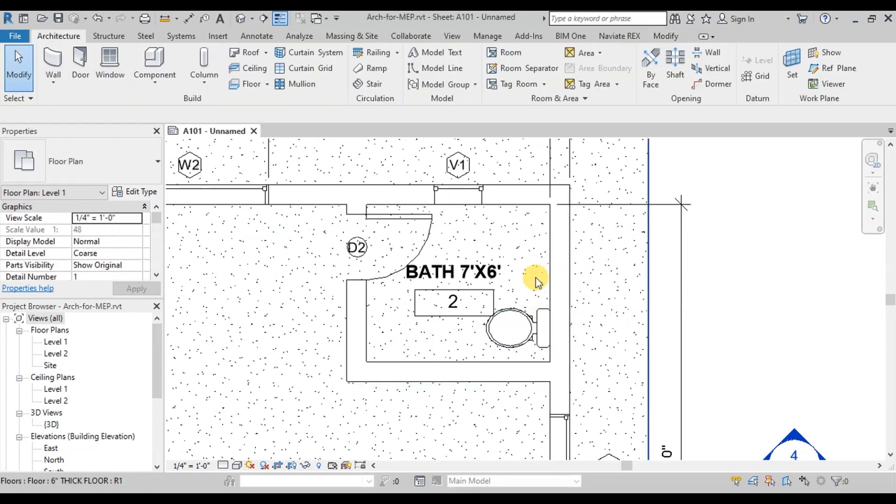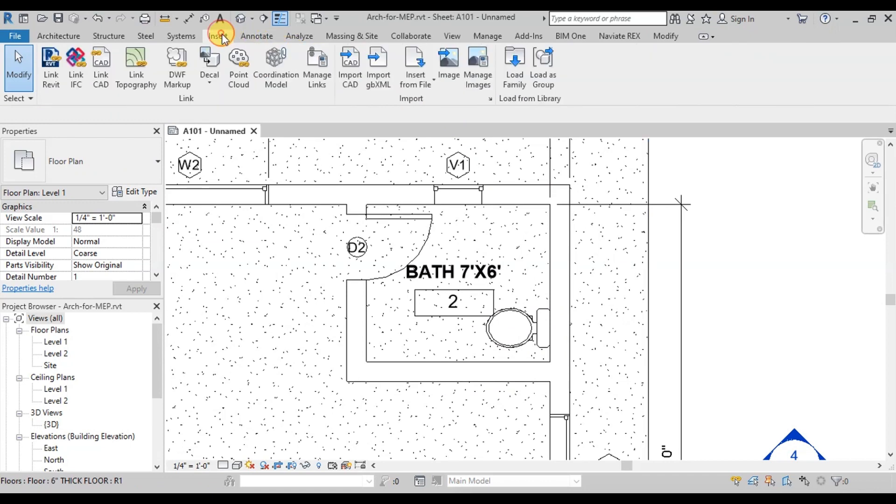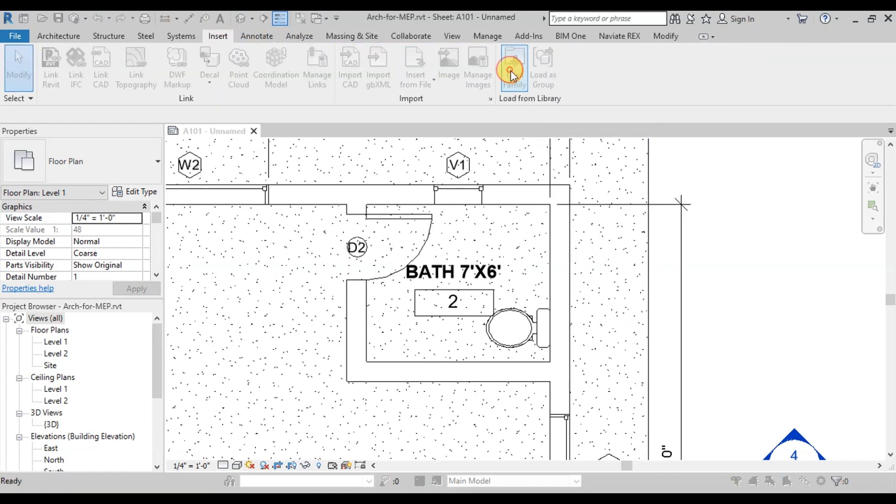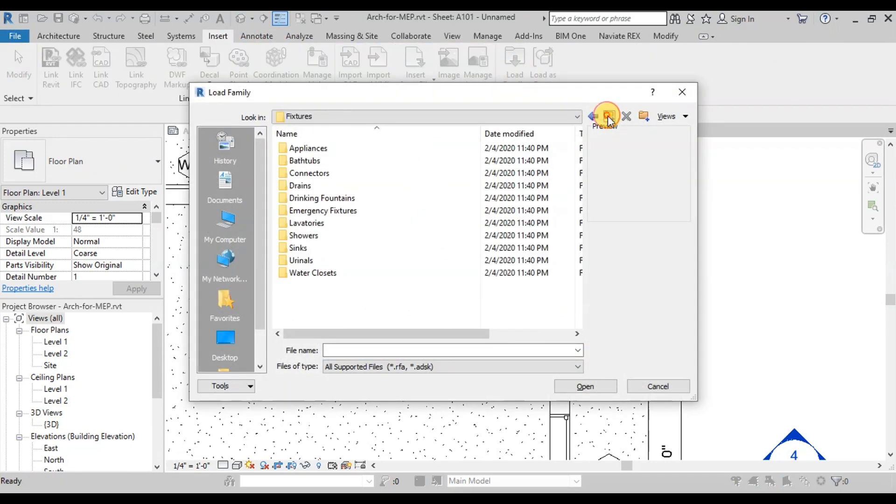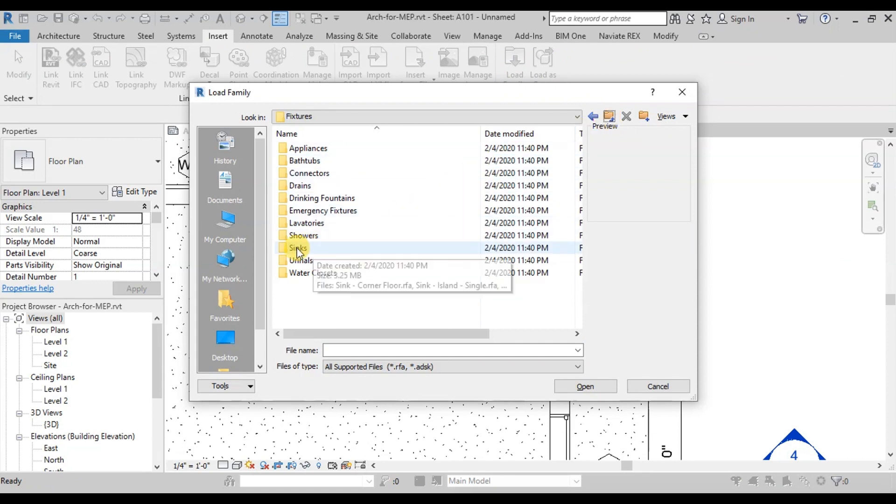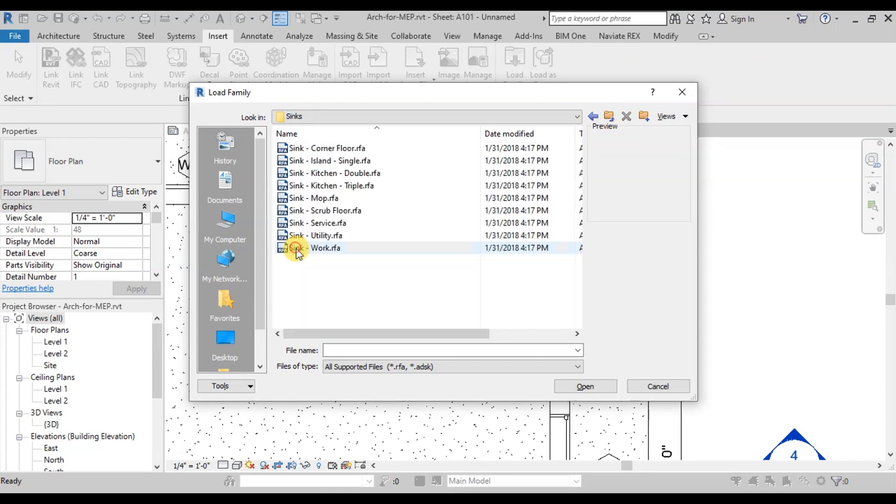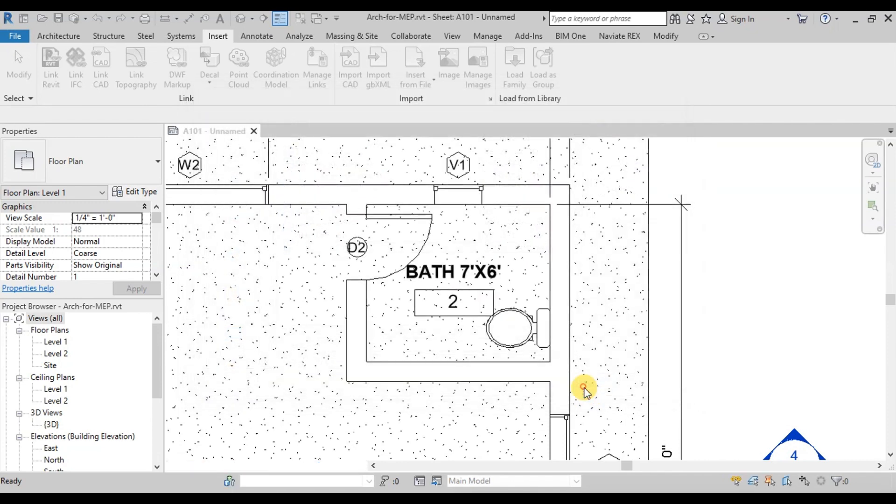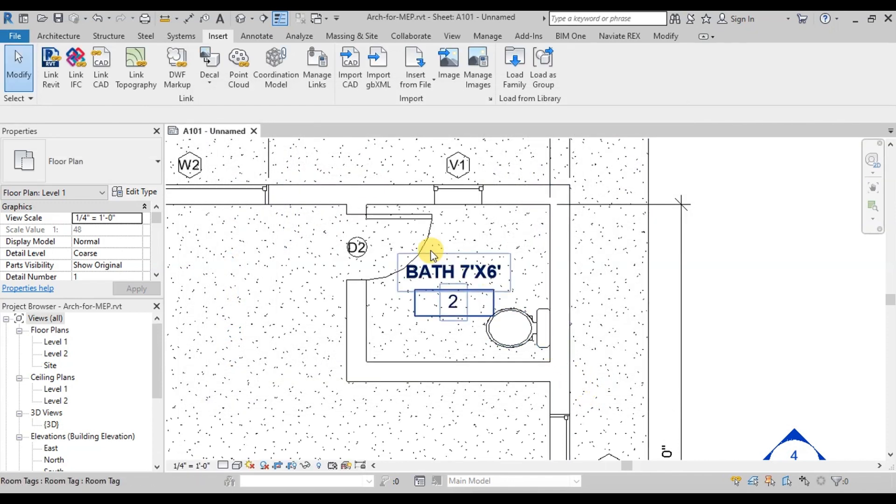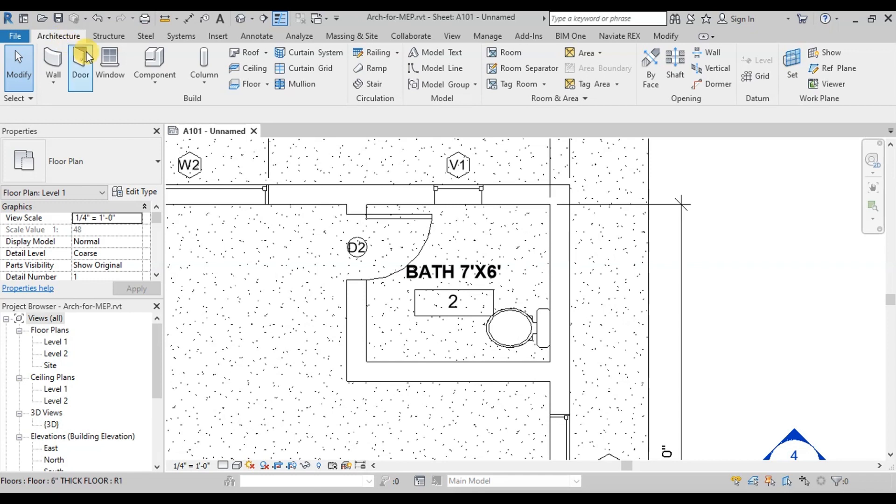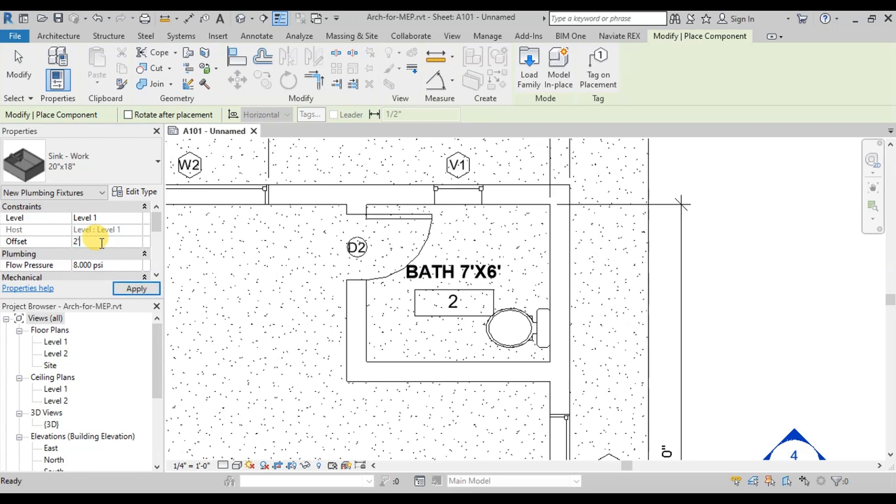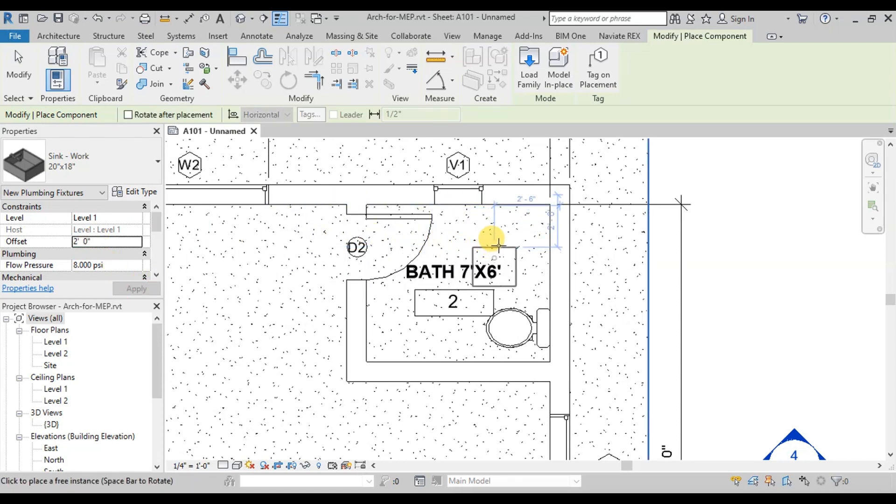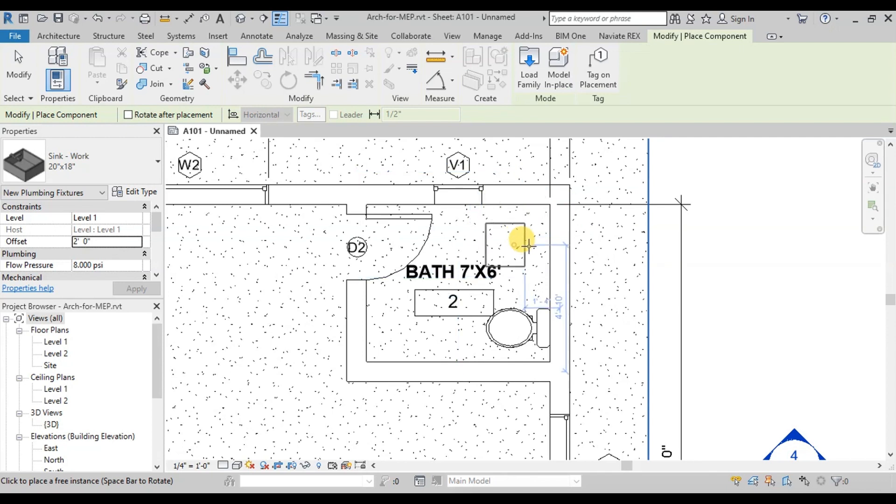Similarly, we will insert the family of sink. Click on Load Family. Select Sink Folder. Click on Sink Work Family. Click on Open to insert into project. Go to Architecture Ribbon. Click on Component. Sink Family is selected. Now change the offset to 2 feet. Now we will place this sink at the bathroom wall. Press Spacebar to rotate.